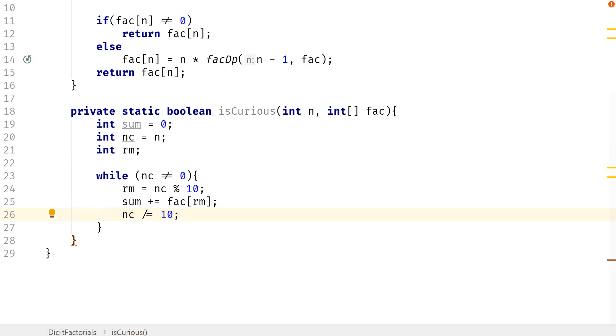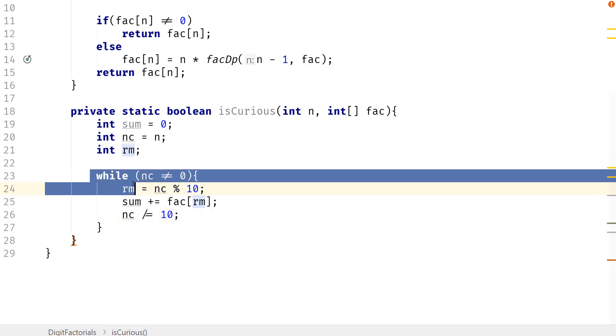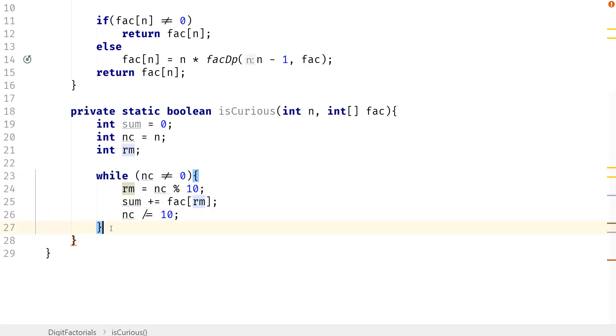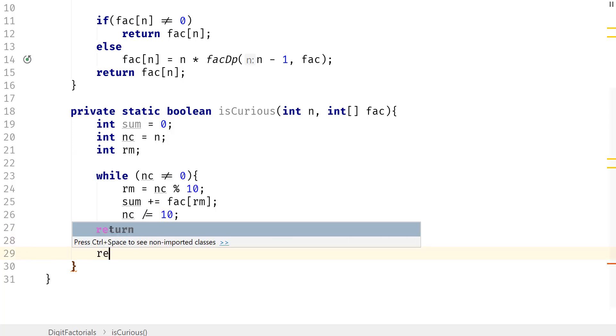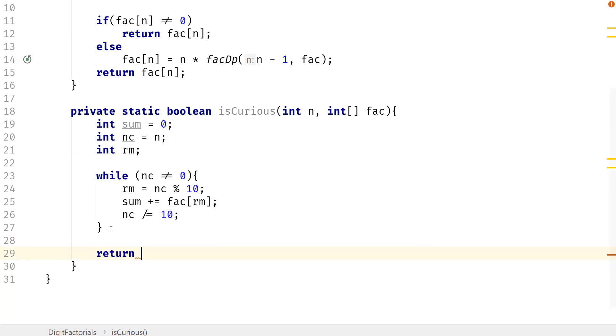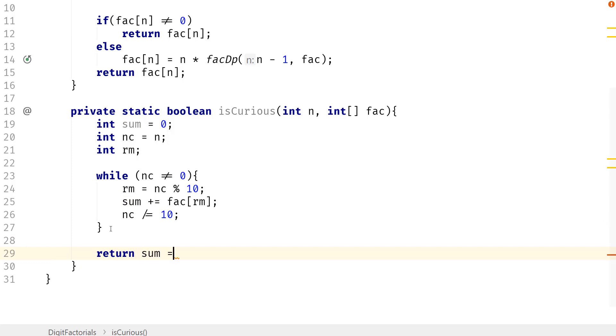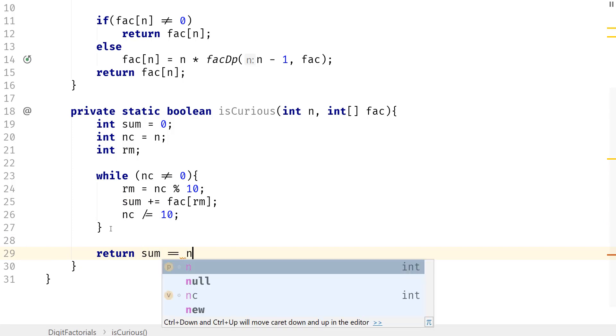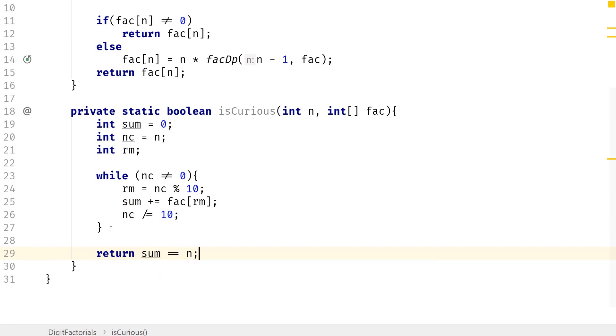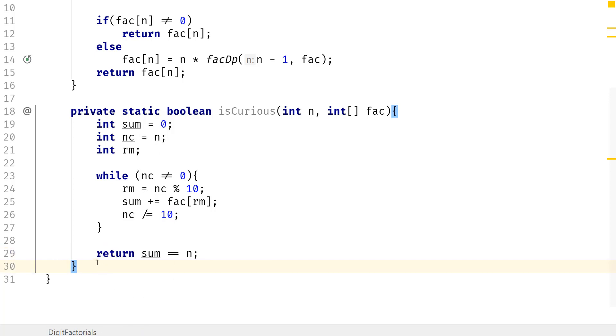You guys have seen this done multiple times. At least I have a video on my channel that shows you how to reverse the numbers, so you can actually look at that. I think that's going to be in the interview folder or playlist. Next, we just want to go ahead and return sum equals n. That's the reason why I didn't want to mutate n, because we need this at the end.